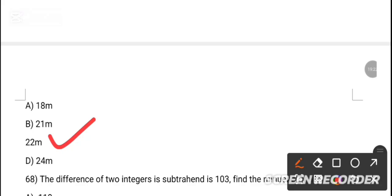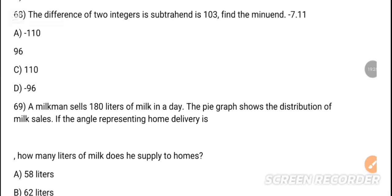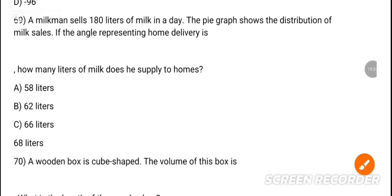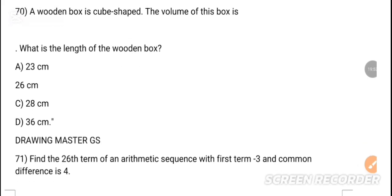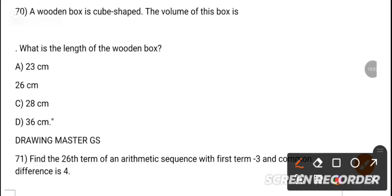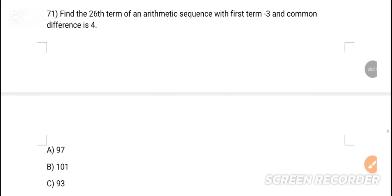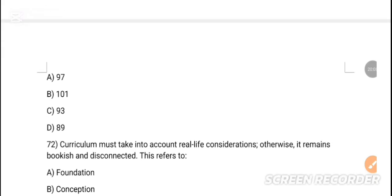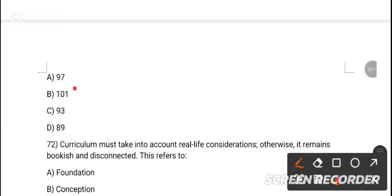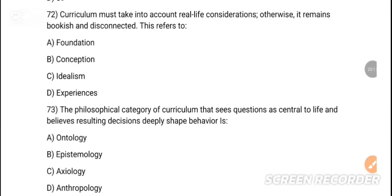MCQ 67: Find the area of a triangular playground. Option — bodies meter is the correct answer. MCQ 68: The difference of two integers is given — find the minus number. MCQ 69: A milkman sells milk; how many liters does he supply at home? MCQ 70: Find the volume of a wooden box in cubic centimeters. MCQ 71: Find the 25th term of the arithmetic sequence with first term 3 and common difference 4. Option B is the correct answer — 101.